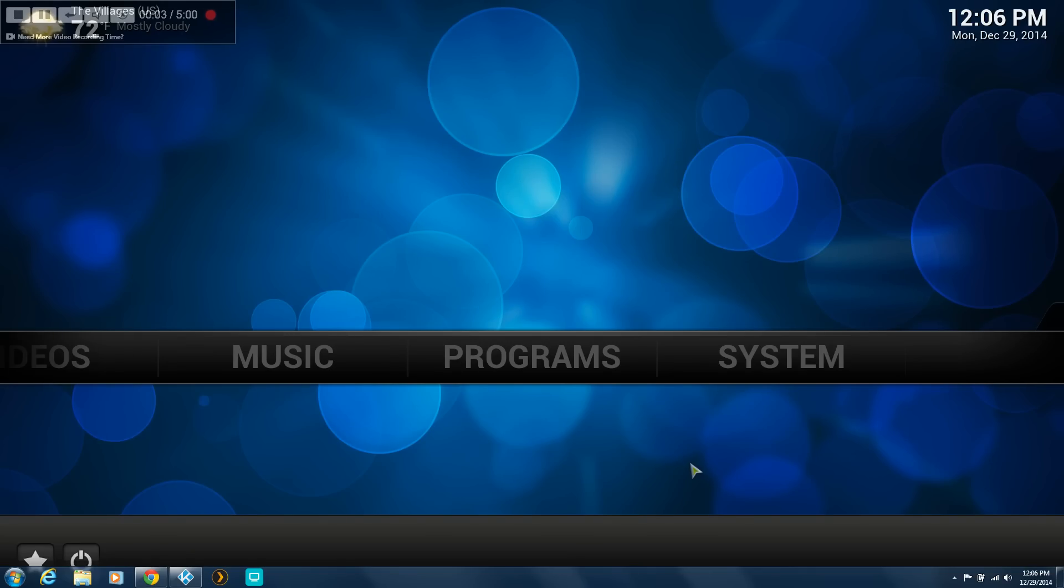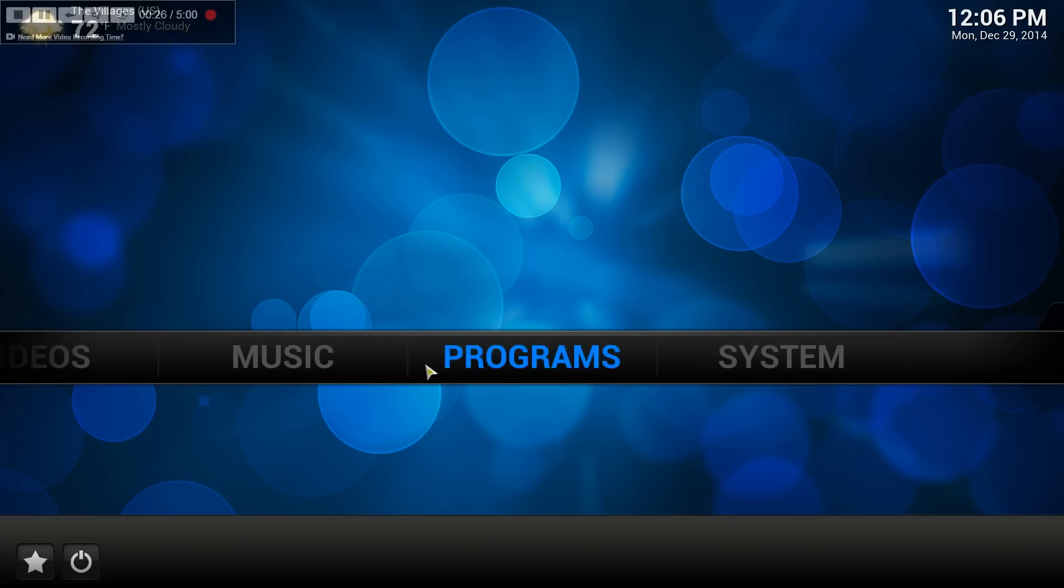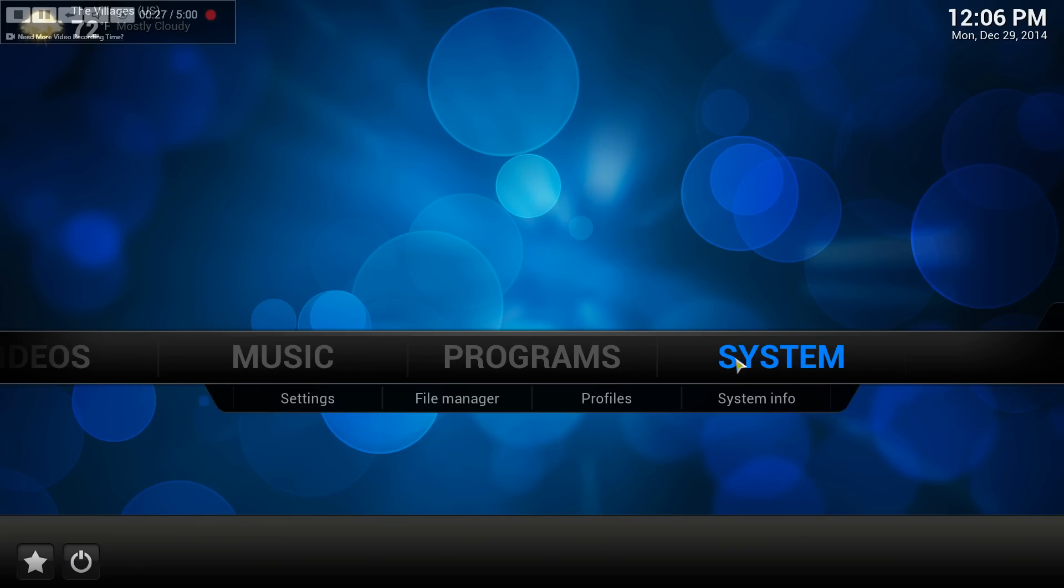This is going to be a short video on how to add shortcut icons to your home screen in Kodi. I am using Kodi 14.0 release. The first thing that you need to do is go over to system here, move over to settings.